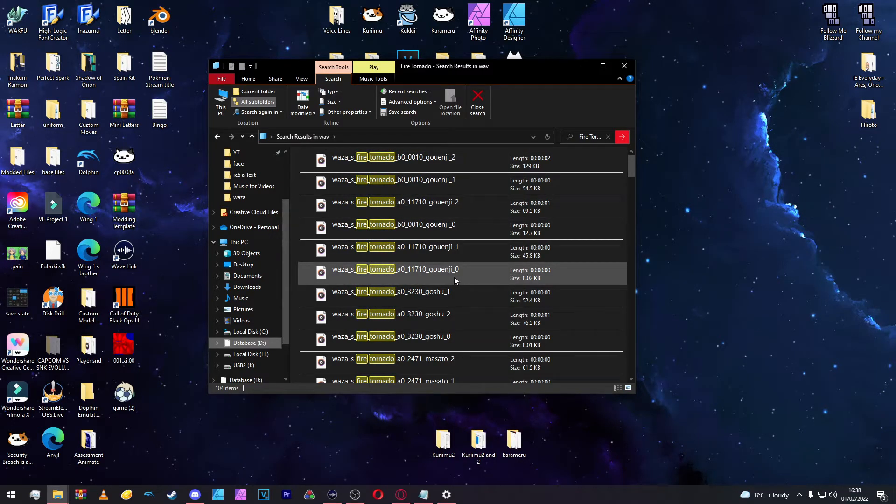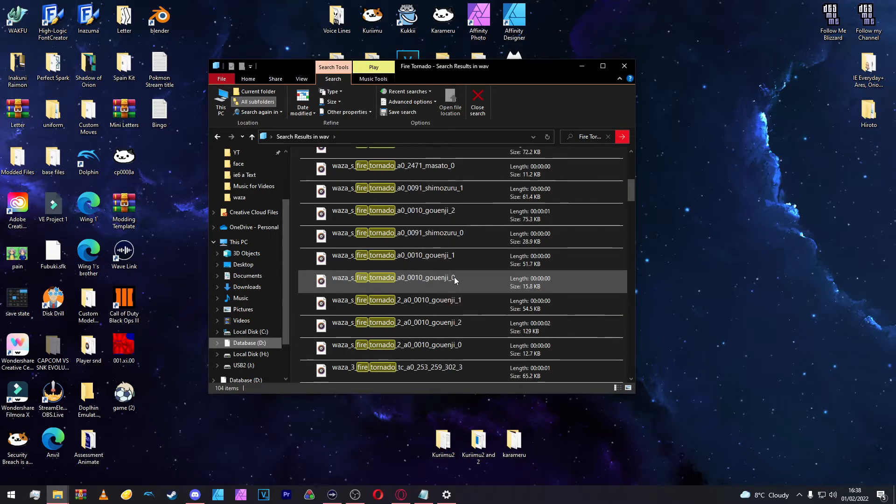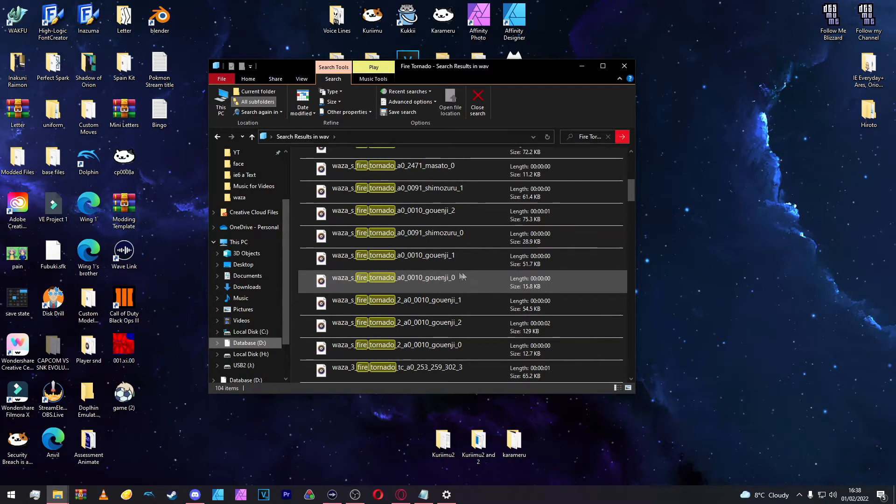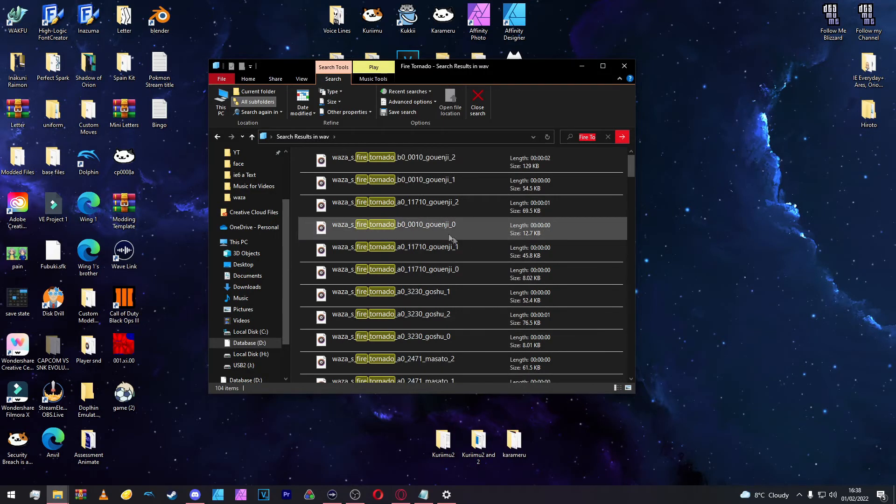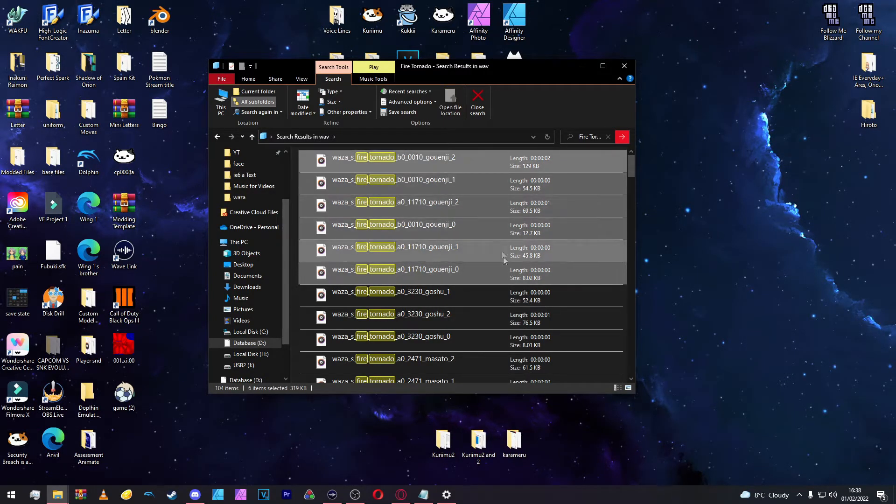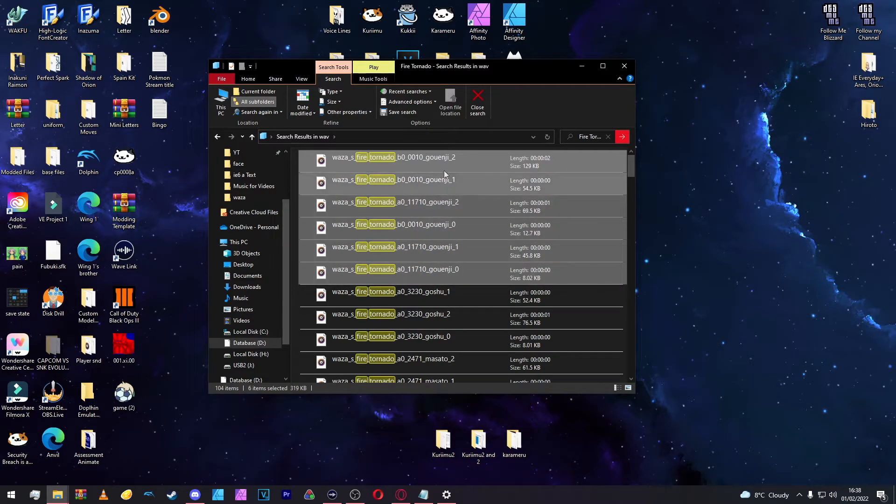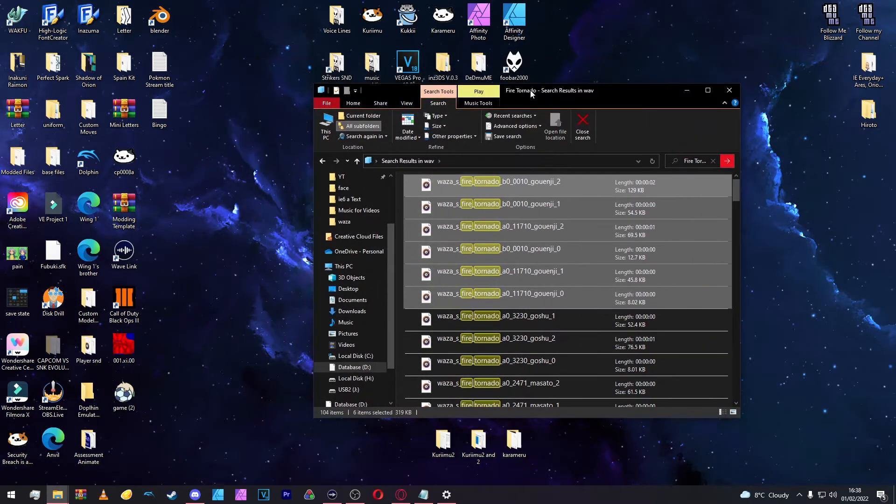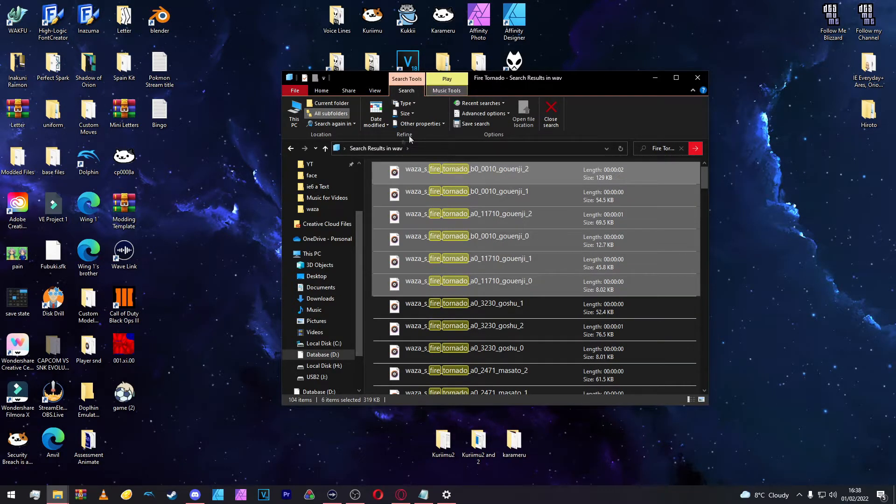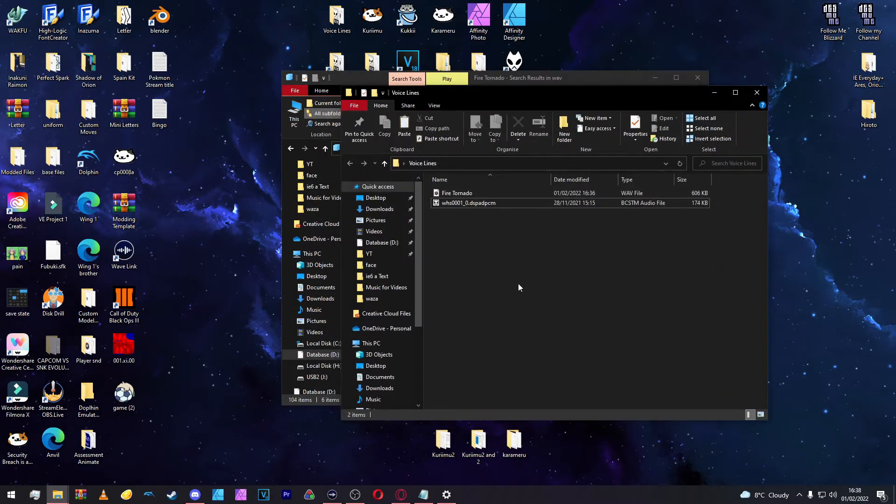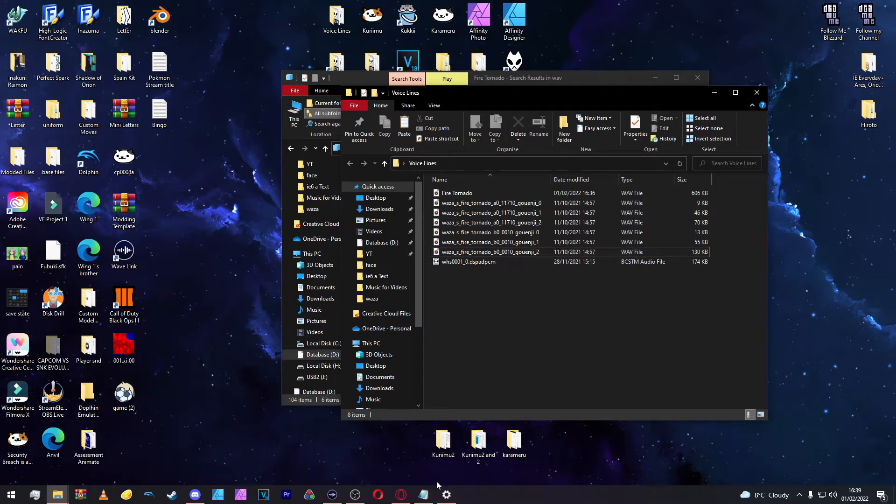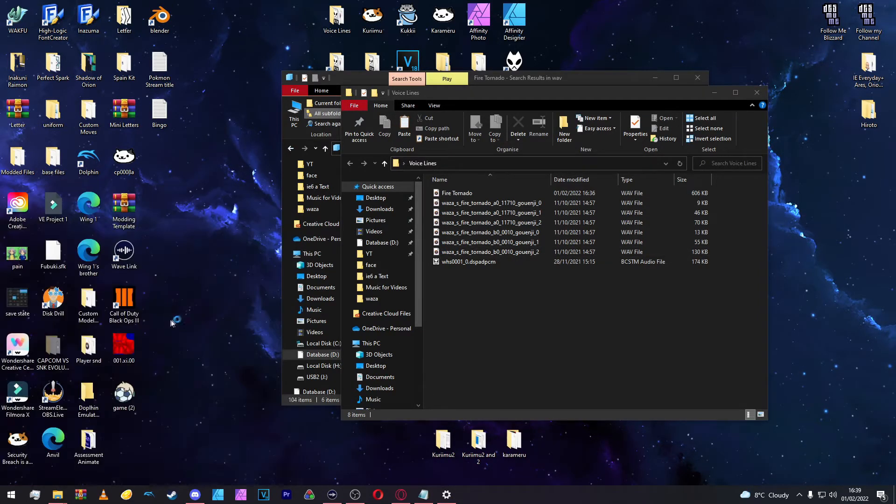As you can see, there are voice lines by different people. We're going to grab Goenji's here. So, I think these will do. Just look for one you fancy. Just make sure you take multiple so we can listen to them and see what ones you prefer. We're going to copy these over to the voice line folder. Here they are.